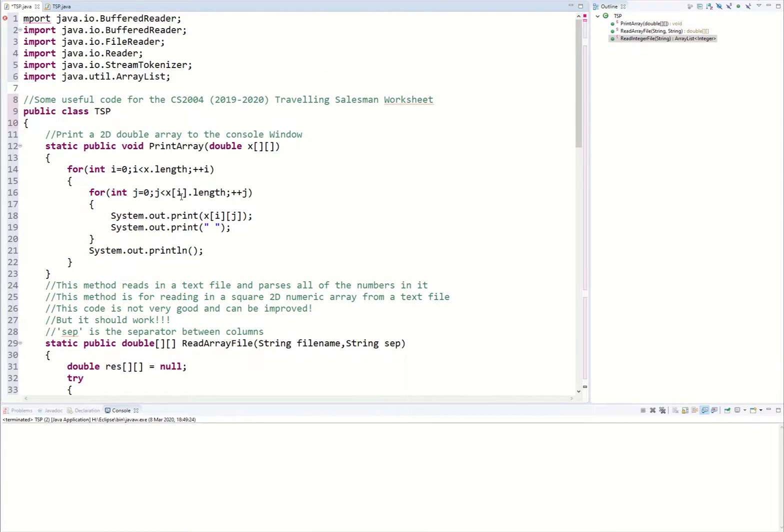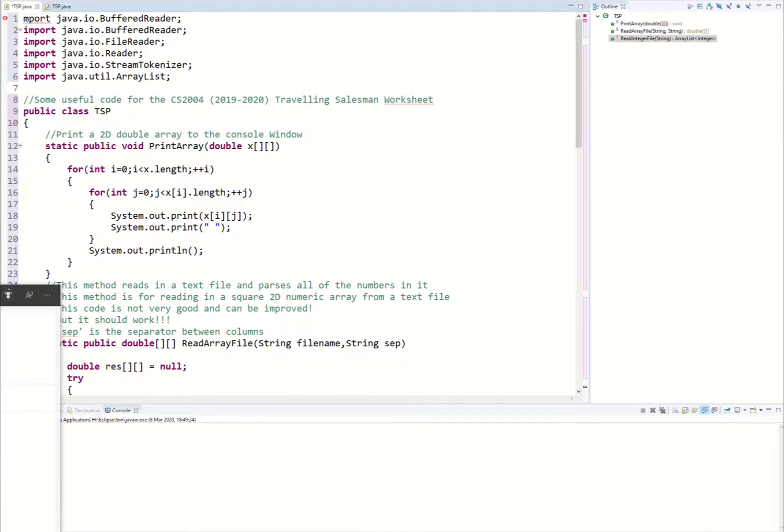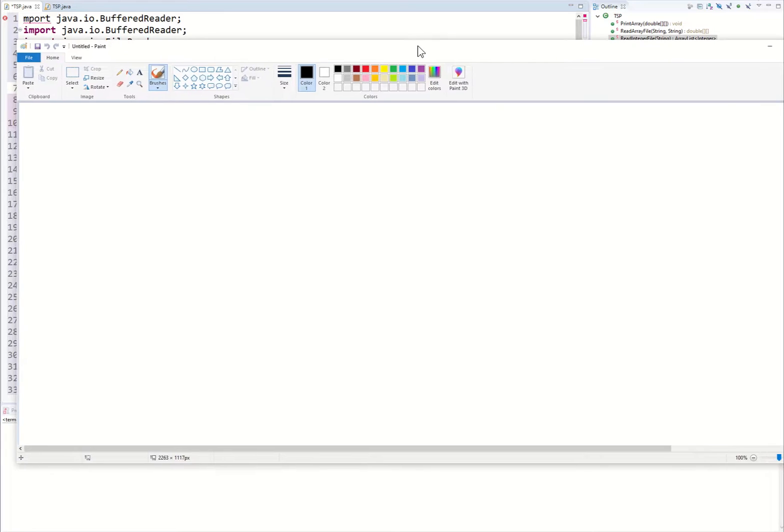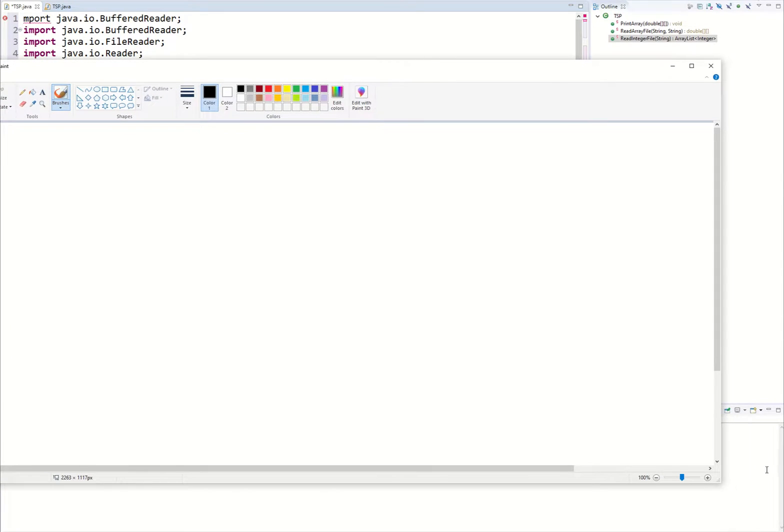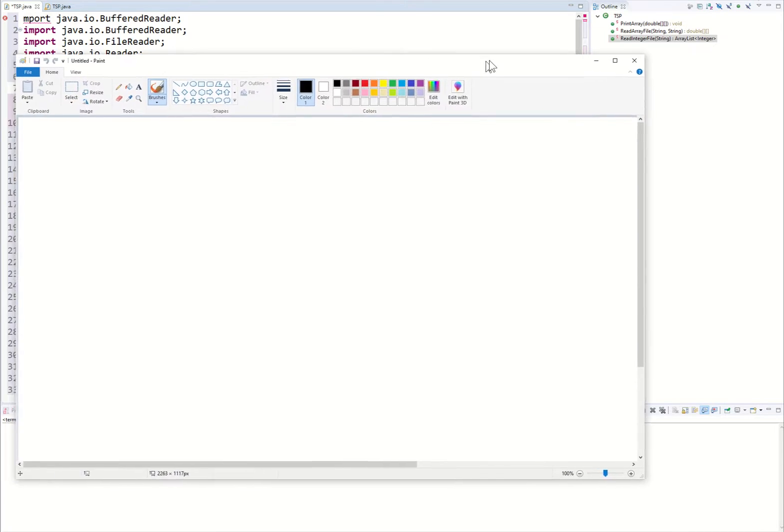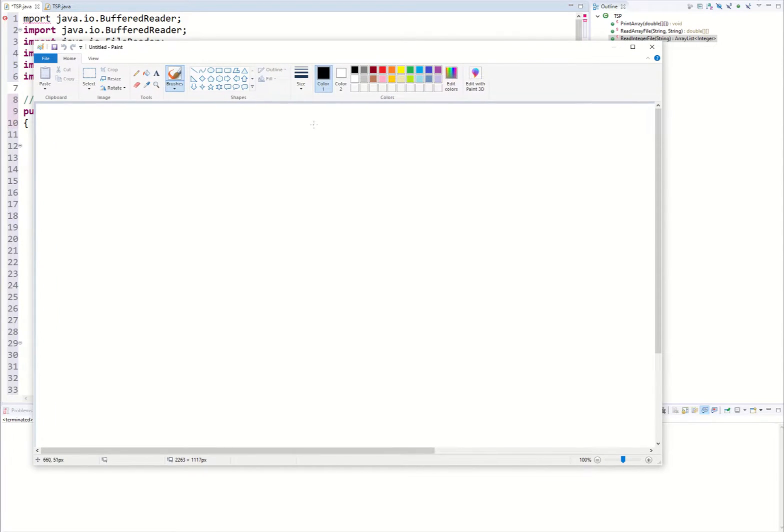So let's have a quick description of what the traveling salesperson problem is. I'm going to do a terrible drawing in paint to kind of illustrate it for you. Imagine we're a salesperson and we need to traverse through different cities in the United States or England or wherever.